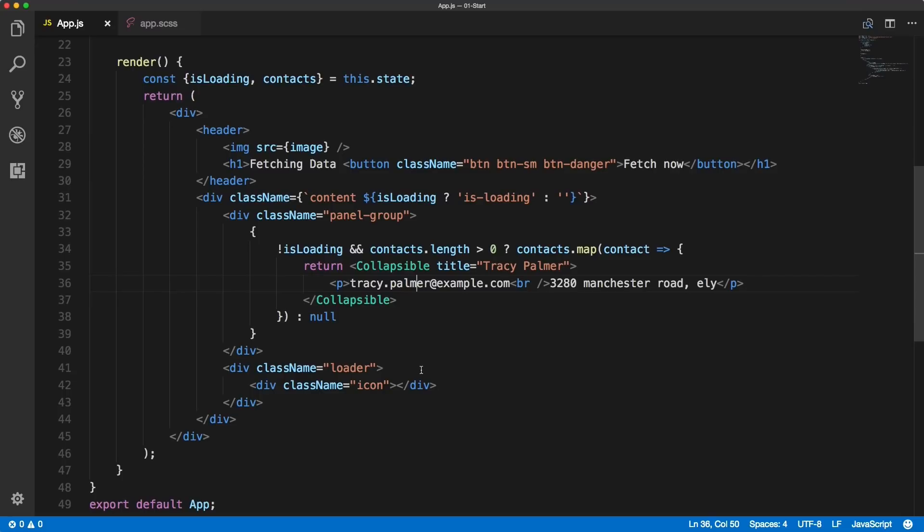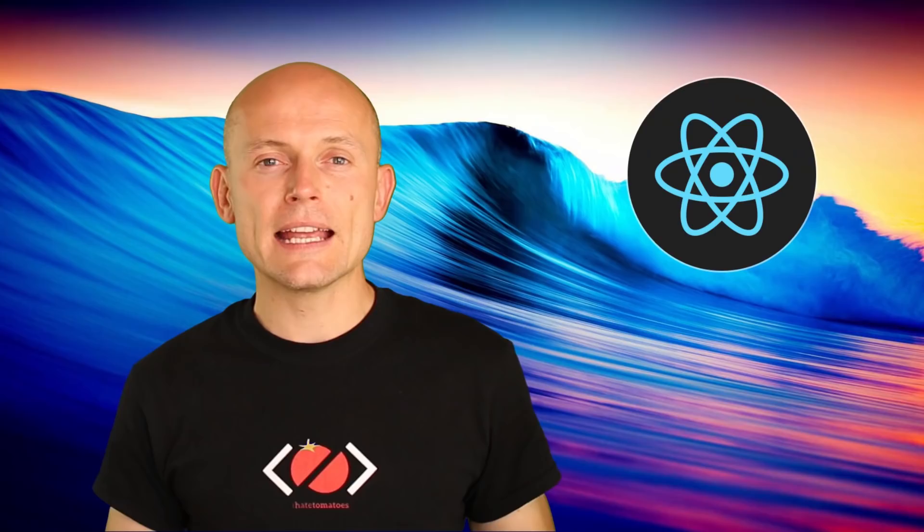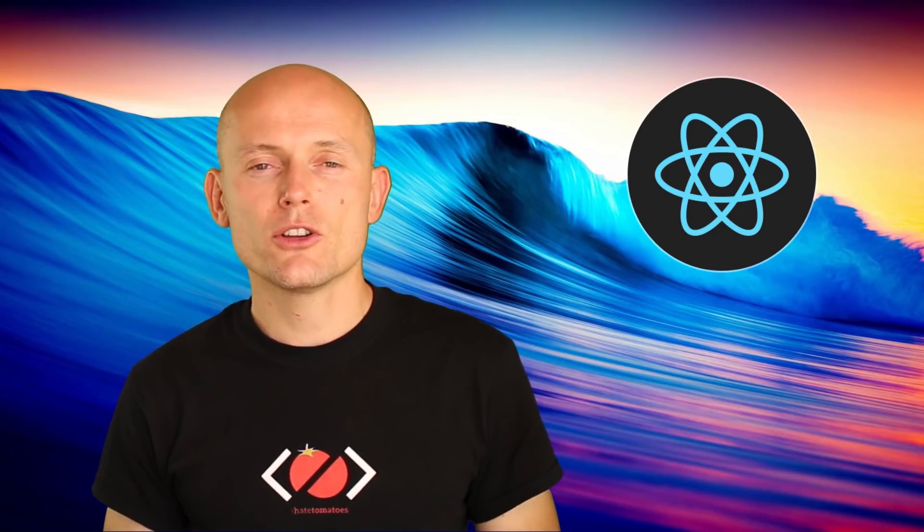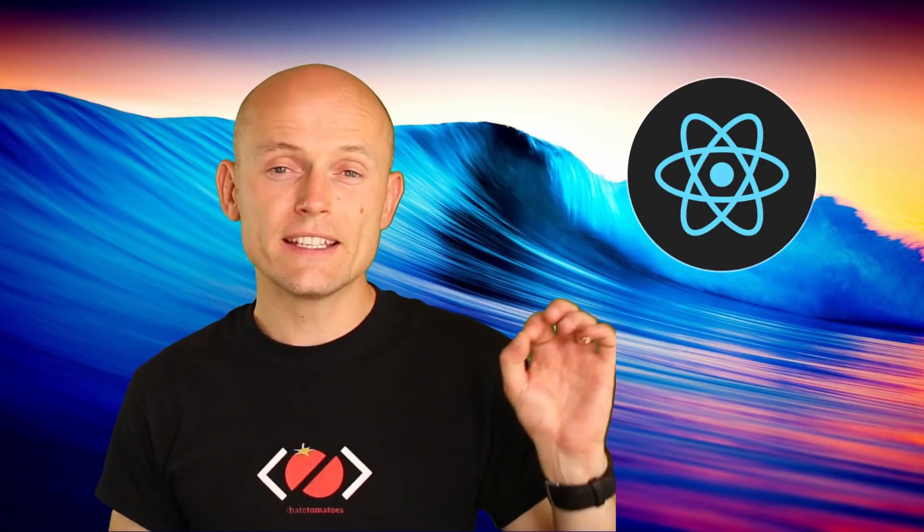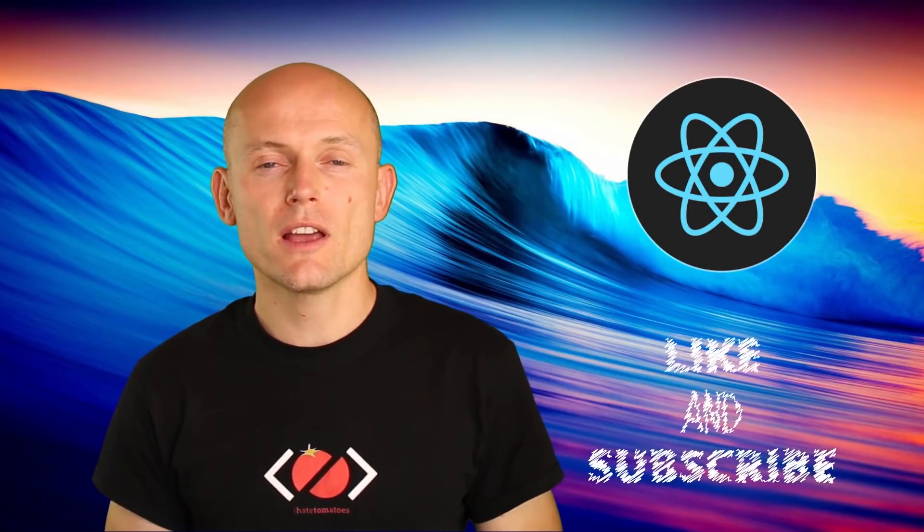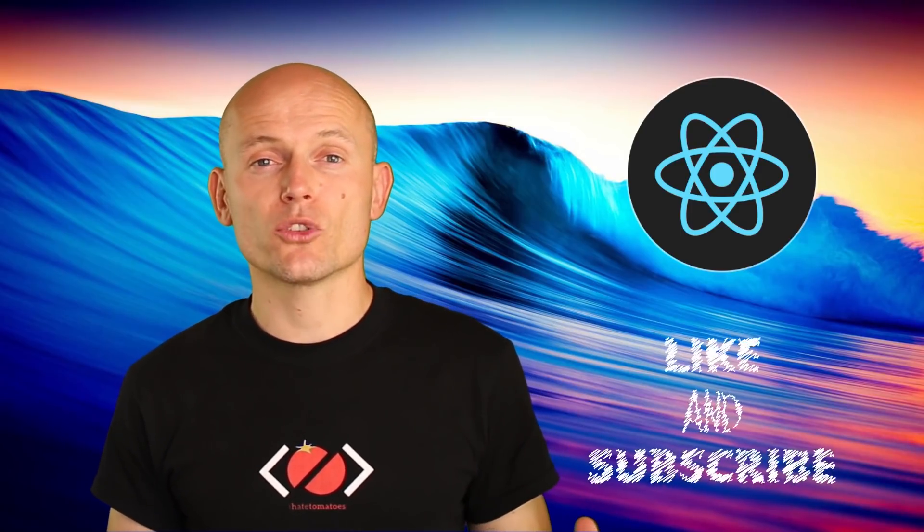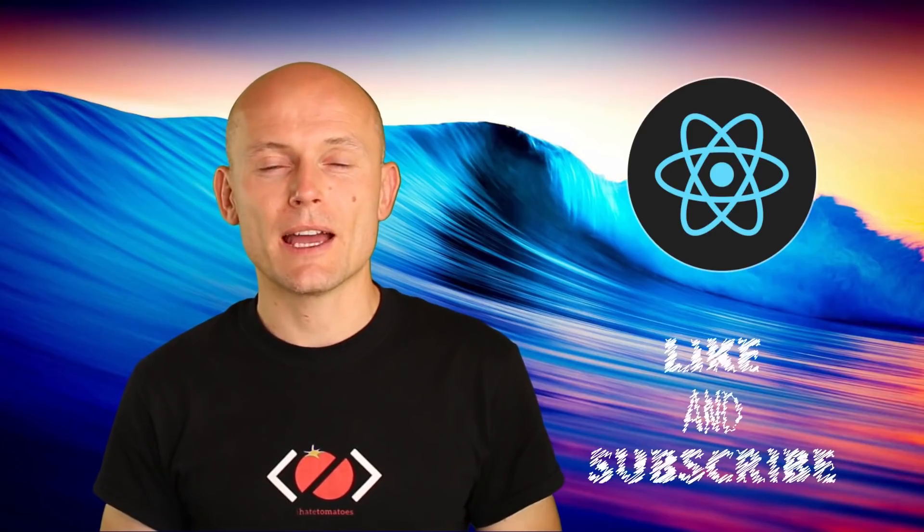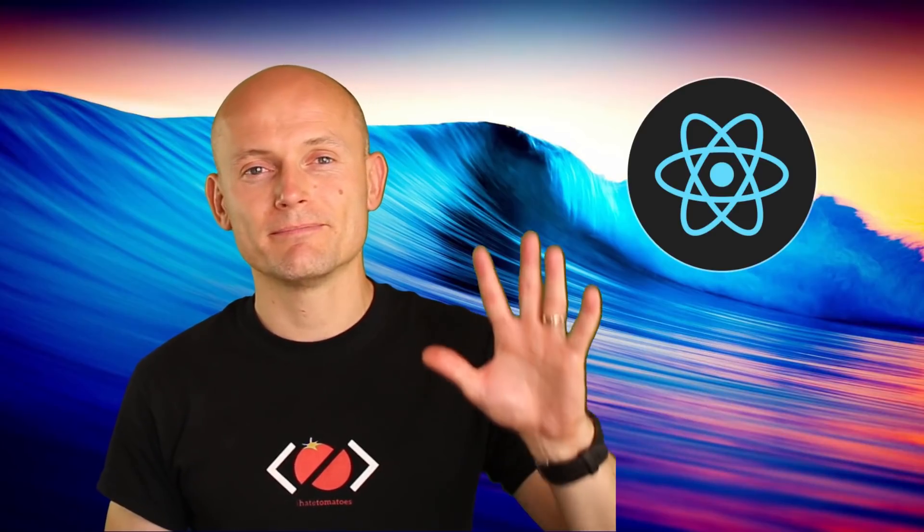This is it for this video. Don't forget to hit the like button, subscribe to the channel for more videos like this. Until next time, happy coding, bye.